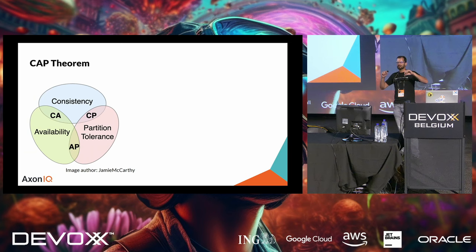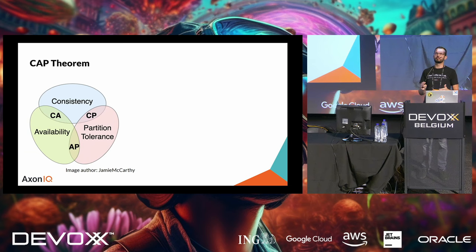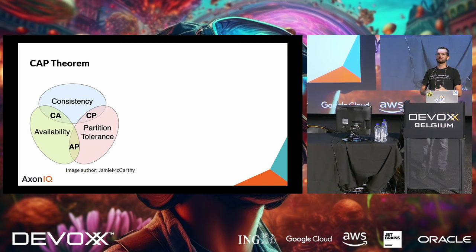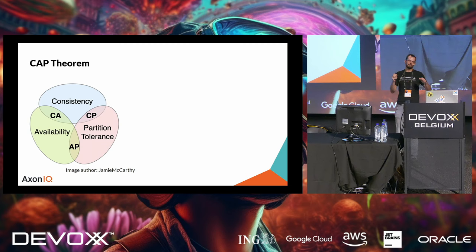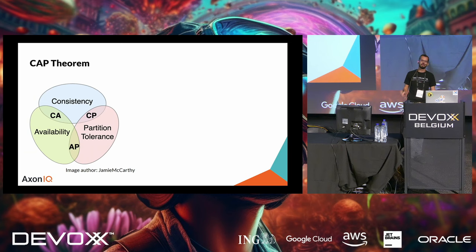This is the slide with the most text, by the way, sorry about that, but I wanted to quote this. So, the system stays responsive in the face of failure. And the system responds in a timely manner, if at all possible, responsiveness is the cornerstone of usability and utility. And one of the most important parts for me is, failures are contained within each component, isolating components from each other.